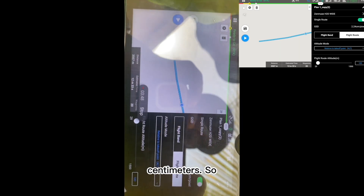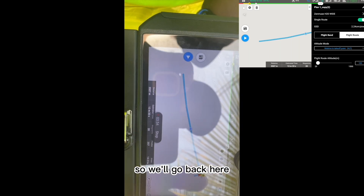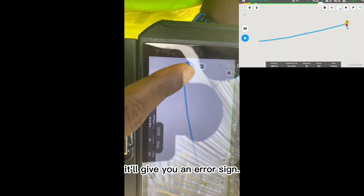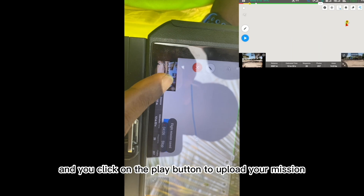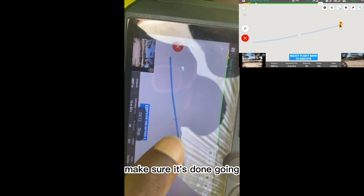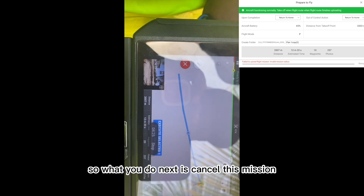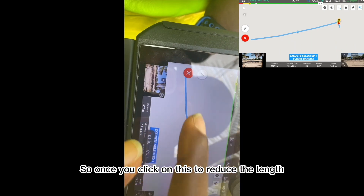Most of the time when you try to fly with this setup, it will give you an error sign. First, save your work, then click the Play button to upload your mission. Select the flight band — make sure it's highlighted green — then click Execute Selected Flight Band and upload your mission. It will likely give an 'Invalid Mission Radius' error. Cancel the mission and try to reduce the length, because the length is too long.